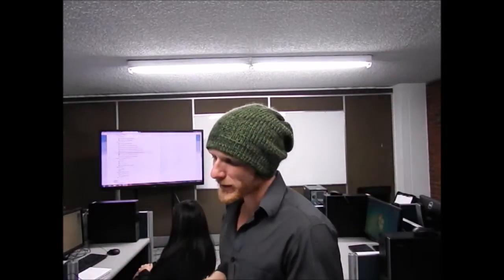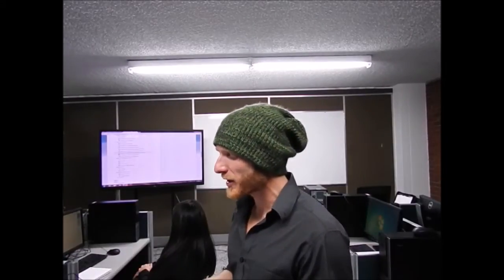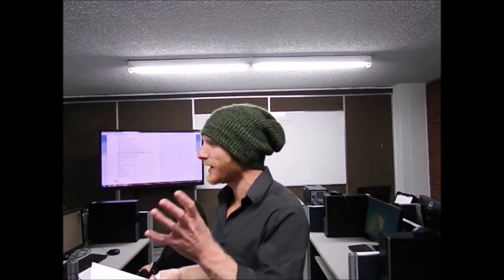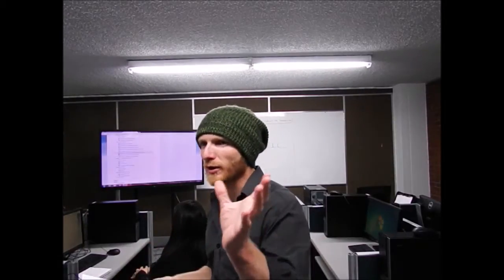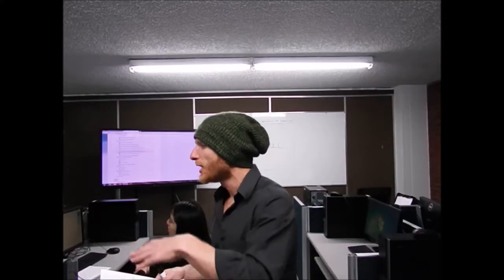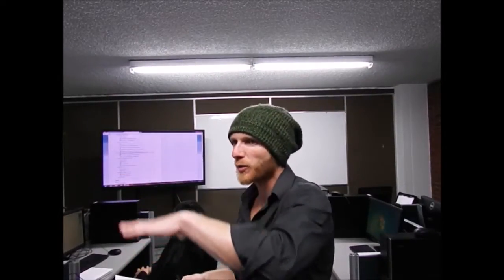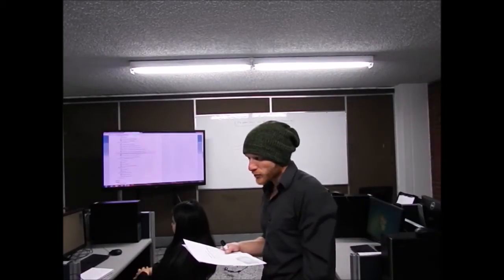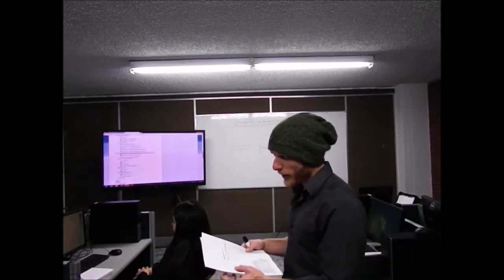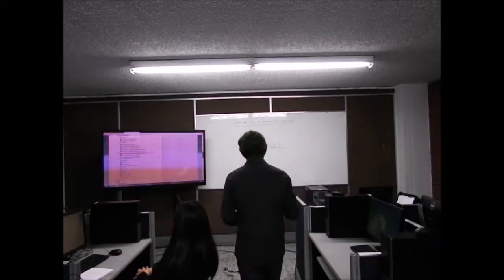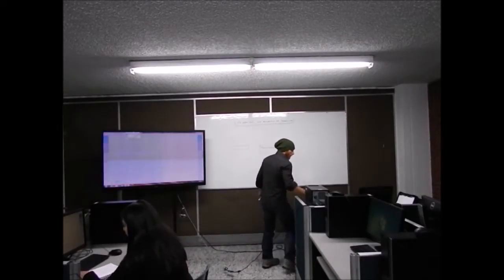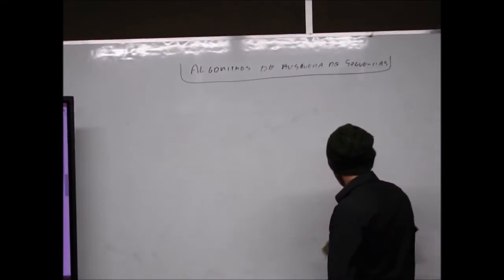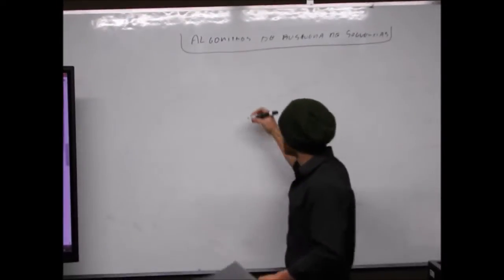La teoría general: buscar una secuencia en una base de datos quiere decir alinear la secuencia en todas las posibles posiciones de la base de datos y presentar como resultado los alineamientos que tienen el puntaje más alto. El primer algoritmo toma el nombre de algoritmo FASTA.